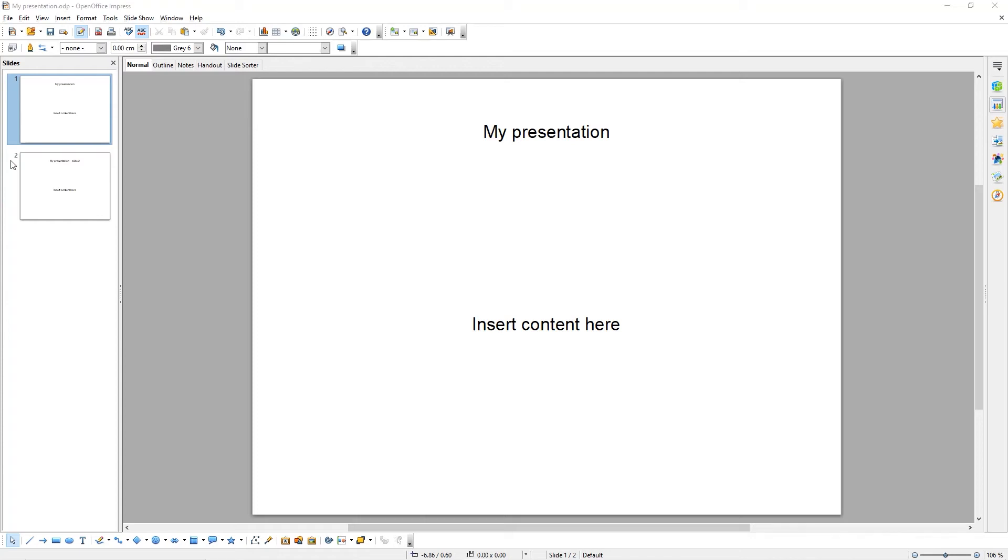Hello, it's Technology Central here, and welcome to the fourth tutorial in our seven-part tutorial series about how to use OpenOffice presentation.